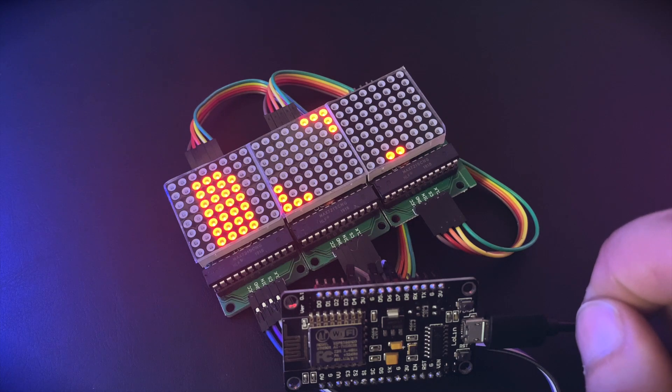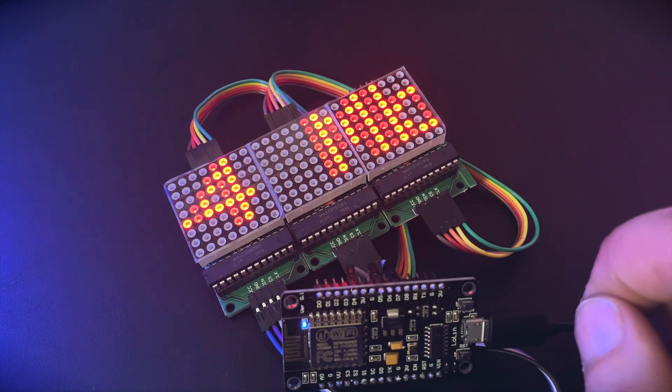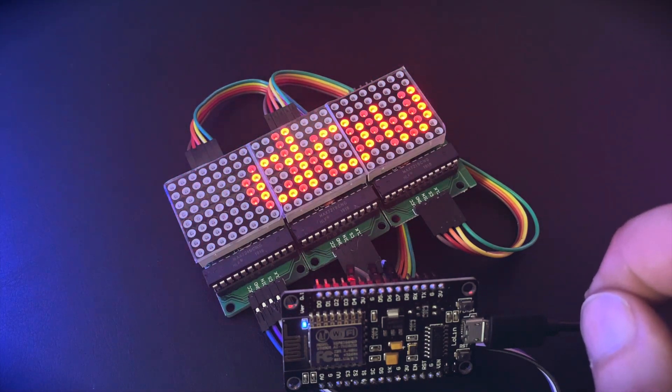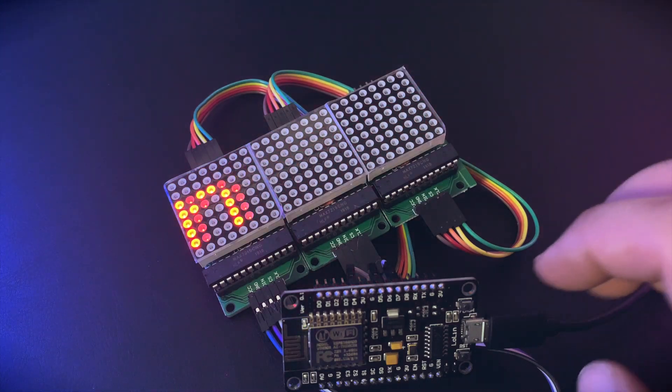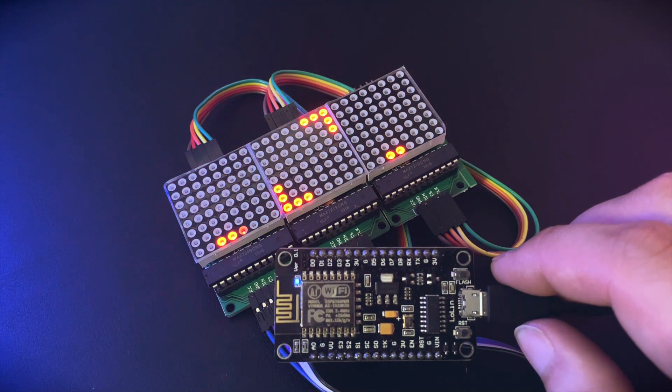I think that's it for the hardware part, which is not too complicated on this project. So let's dig into the software part of it.